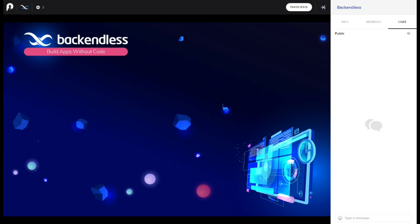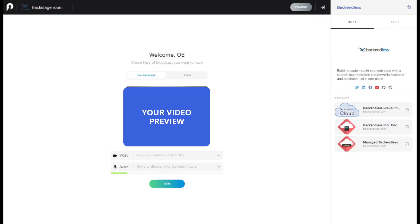To chat with the sponsor via video connection, simply click participate button at the top bar, and wait for the sponsor to accept your request. Your button label will change into go backstage. Simply click on it, grant your browser the permission to use your camera and microphone and click join button, to connect with the sponsor's representative.